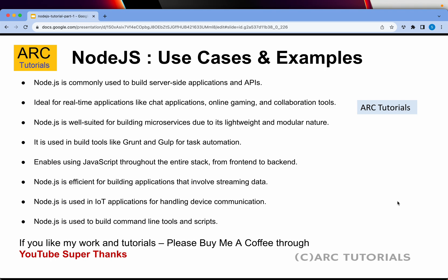Node.js allows us to write an entire stack from front-end to back-end. It is efficient in building applications that involve streaming data, like a Netflix app. Node.js is also used in IoT applications — when you want to handle multiple device communications. Finally, Node.js is used to build command line tools and scripts. Those are the common use cases seen in day-to-day practical applications.